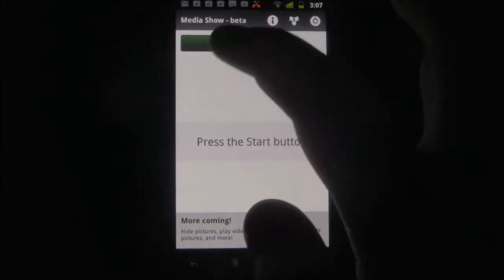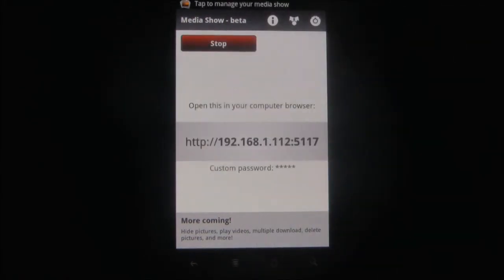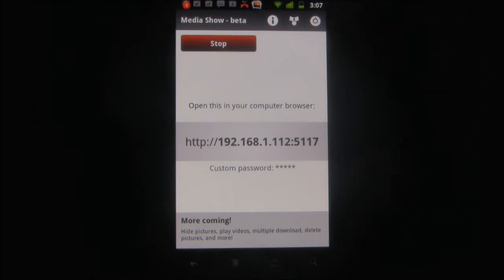You can even download, edit, and store photos on your computer for use with sites like Facebook, Twitter, or Flickr, all without any USB connection.